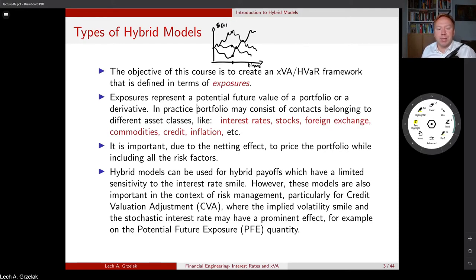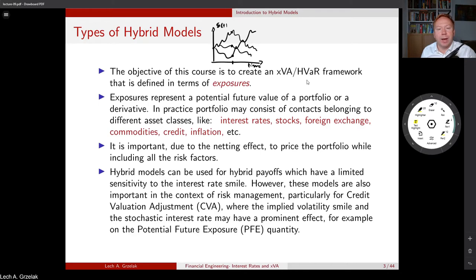Exposures represent the potential future value of a portfolio or a derivative. For practical purposes, we focus on a portfolio. If we have a single asset, we can often calculate exposures and HVAR almost analytically. The practicality concerns evaluating exposures and XVAs for a portfolio consisting of contracts from different asset classes — interest rate, stocks, foreign exchange, commodities, credit, inflation, etc.